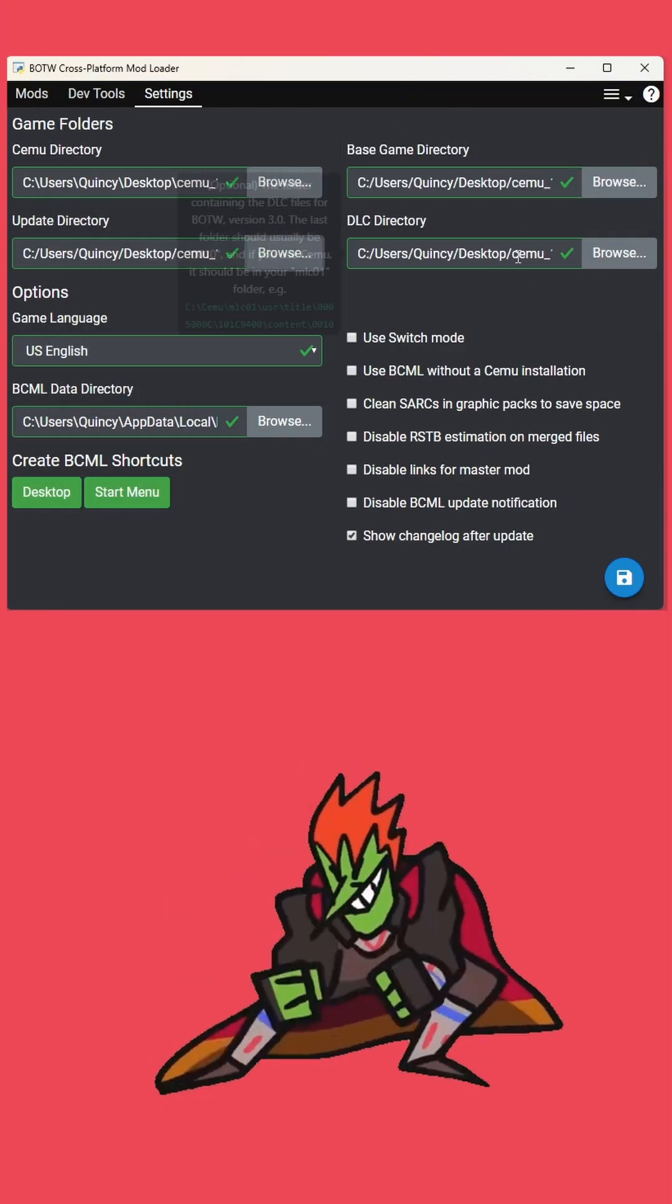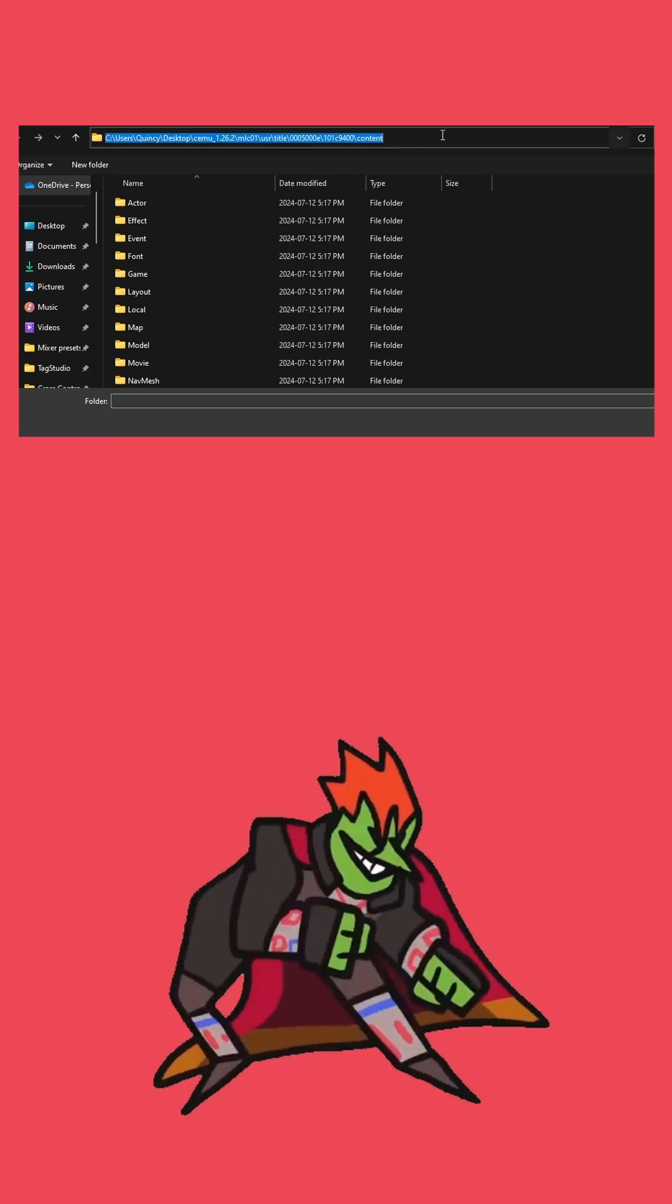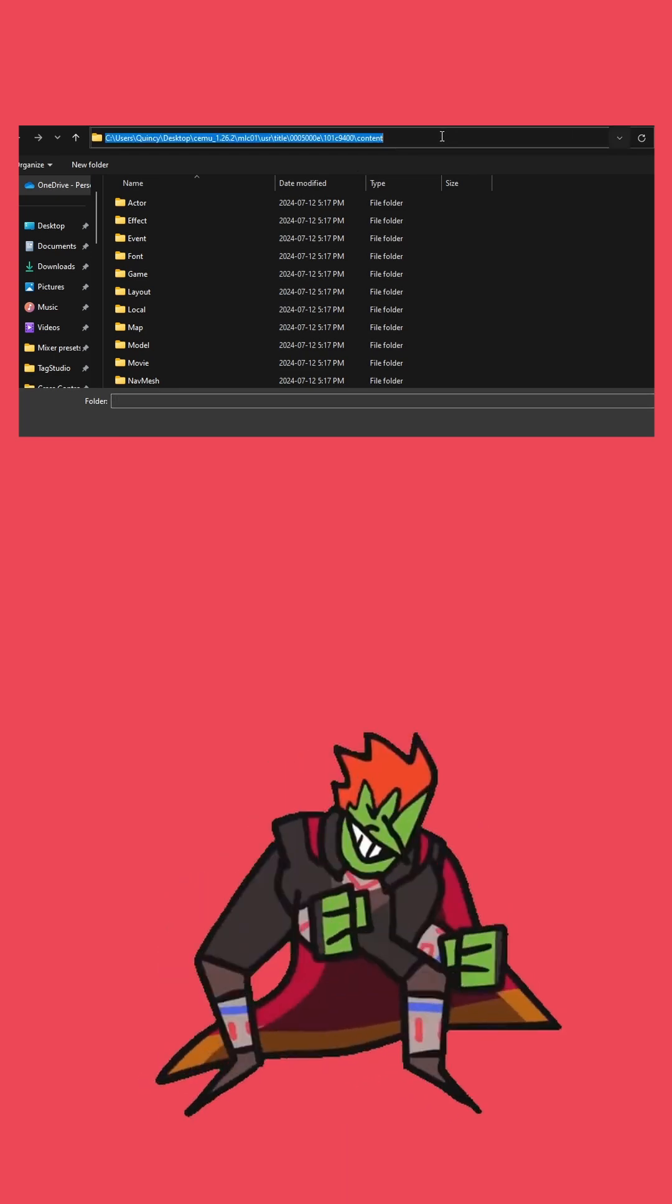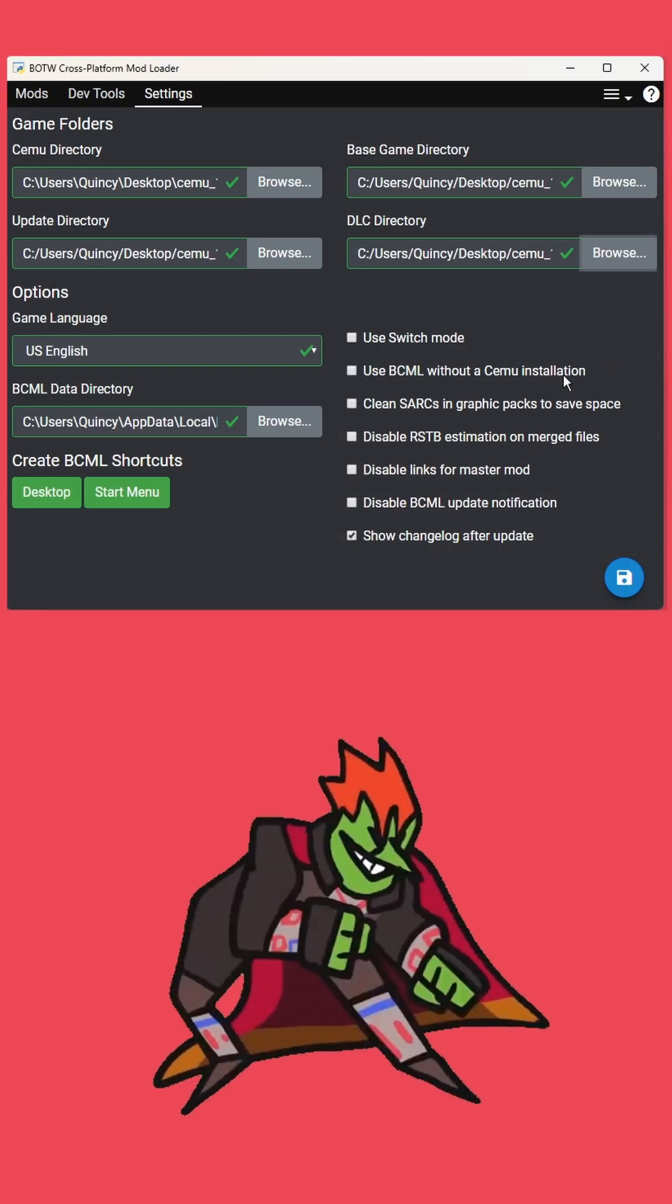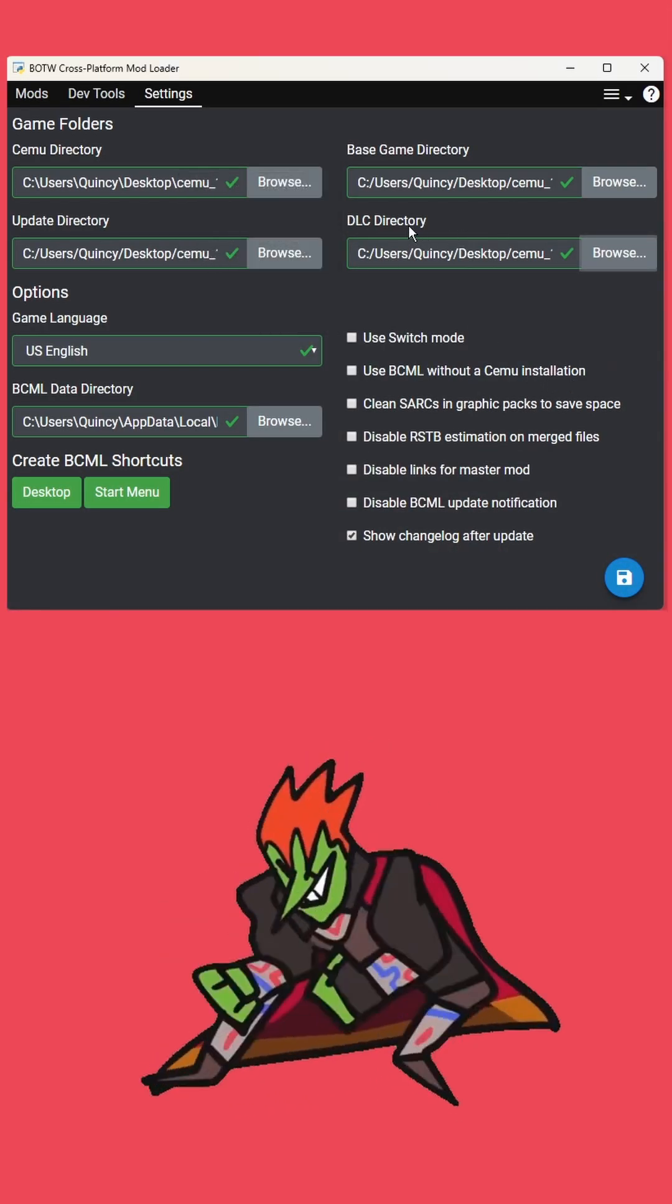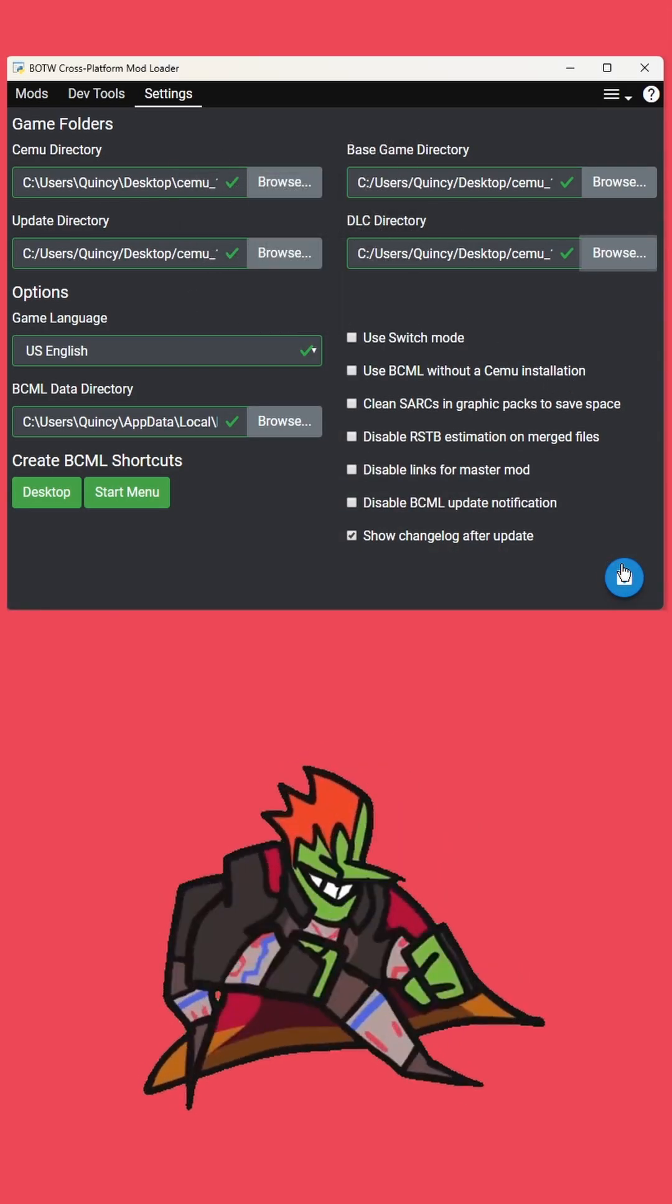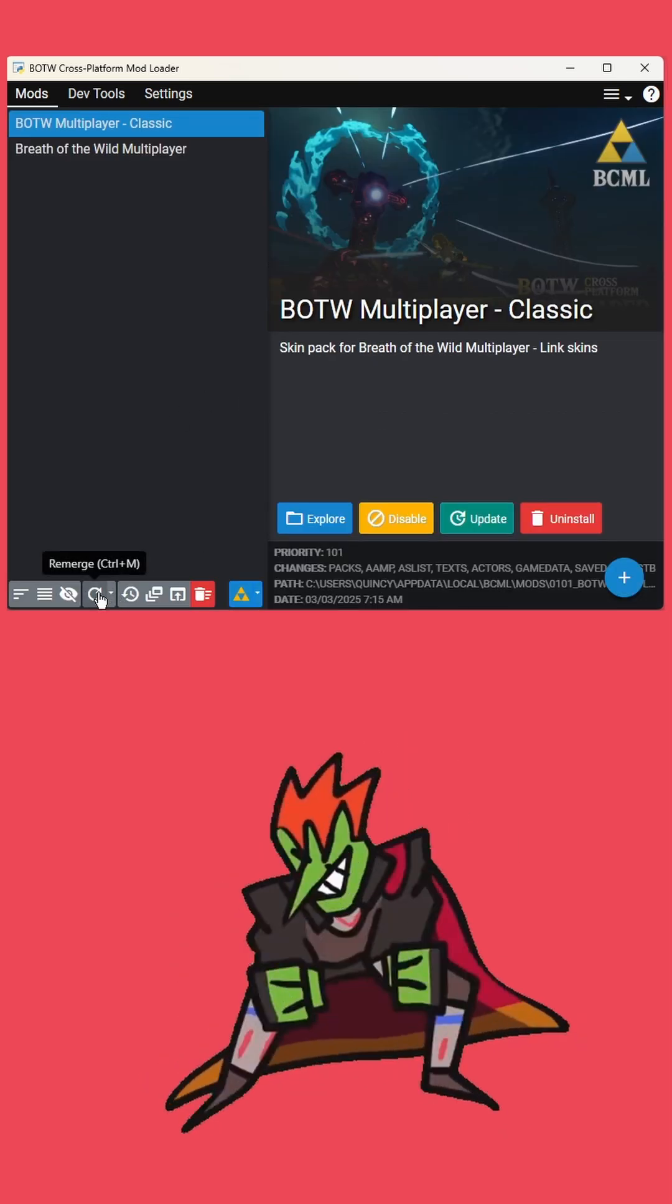Make our way back over to BCML, click browse on DLC, click this at the top, paste it in, and hit enter, and then once more select folder. And that should be it.